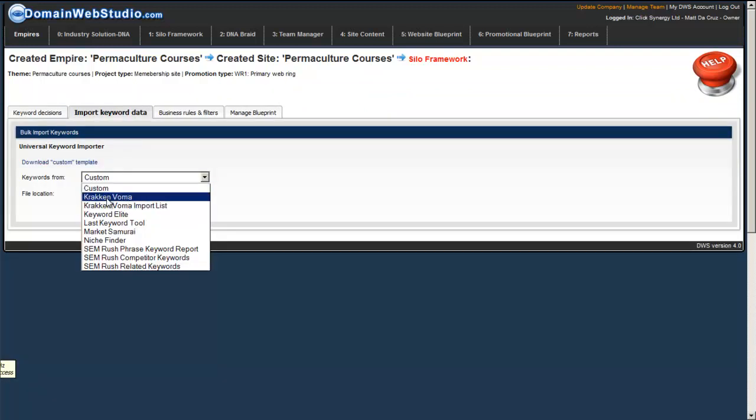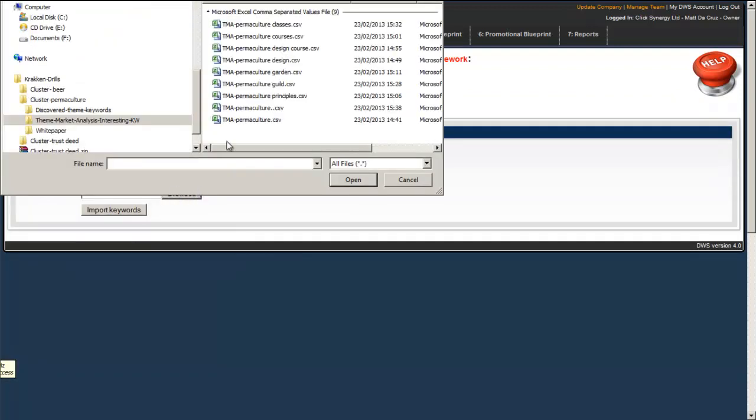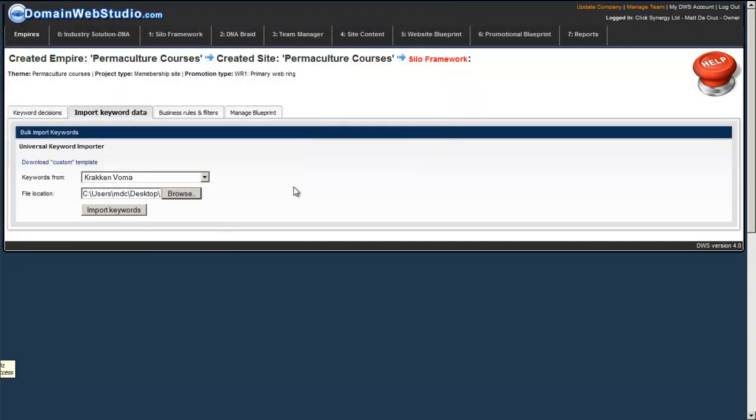I come back to my keyword tool. I select Kraken and Verma again. I get my permaculture design courses and I open it up and I import it.